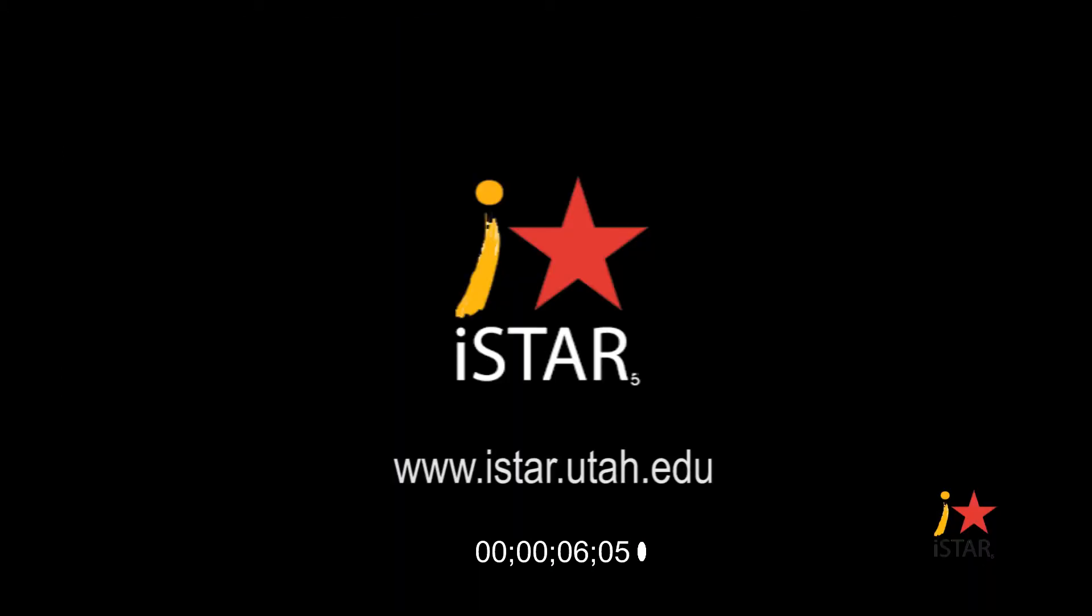For more information and opportunities with Project ISTAR, please visit the website www.istar.utah.edu.